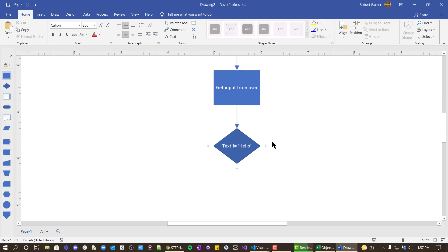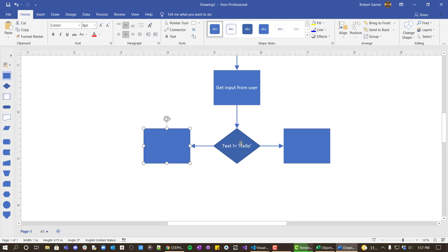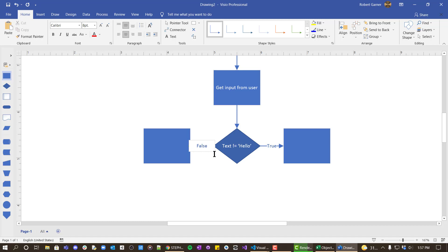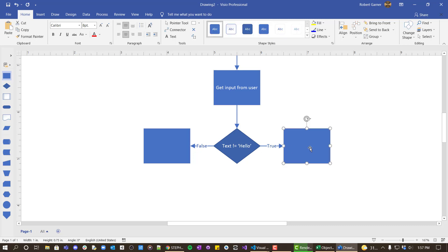The decision represents if text equals hello or does not equal hello, and we represent that in the diagram with a diamond. With these decision shapes you have two branches — one we say is true and one we say is false. There's a double negative going on here: if it's true that it's not hello, we say you did not say hello.